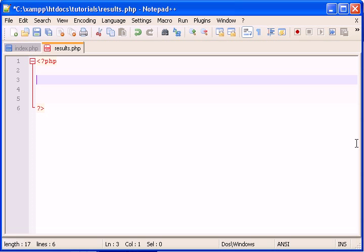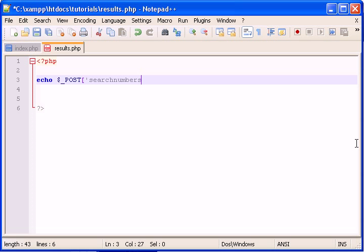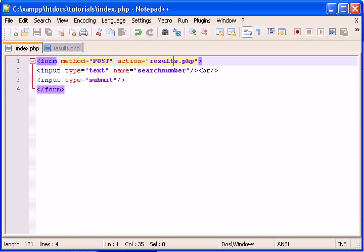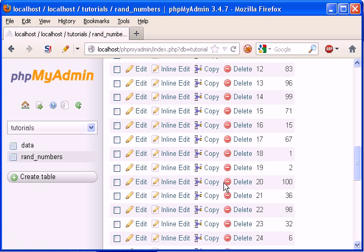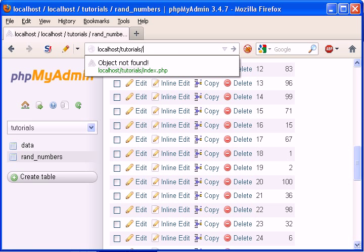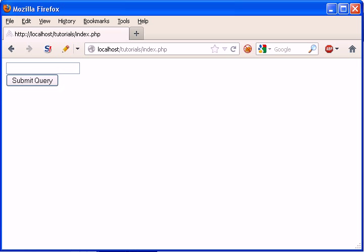What? Let's just see if this works. Search numbers. Alrighty. Just make sure we don't have any errors. Tutorials. Index. Okay.